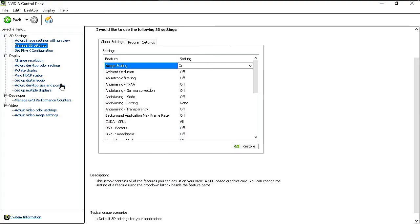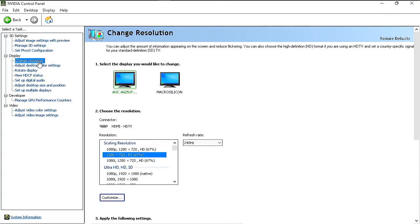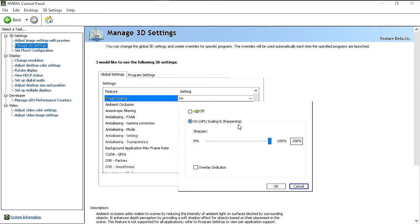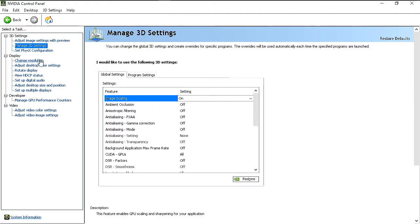Once the display has been cloned and you've set the clone source in your display options, go into your resolution settings. Then go back into Manage 3D Settings and turn image scaling back on — now that the clone is configured. I use 100% sharpness and I don't use the overlay indicator. After turning it on, then change your resolution.